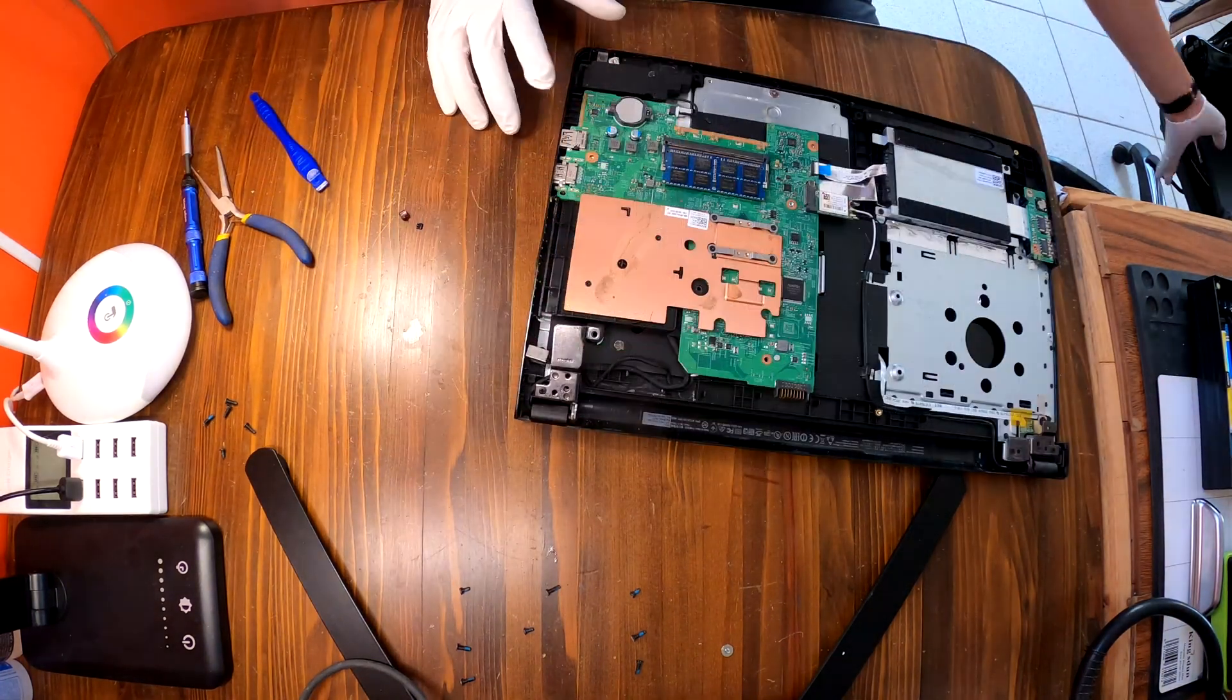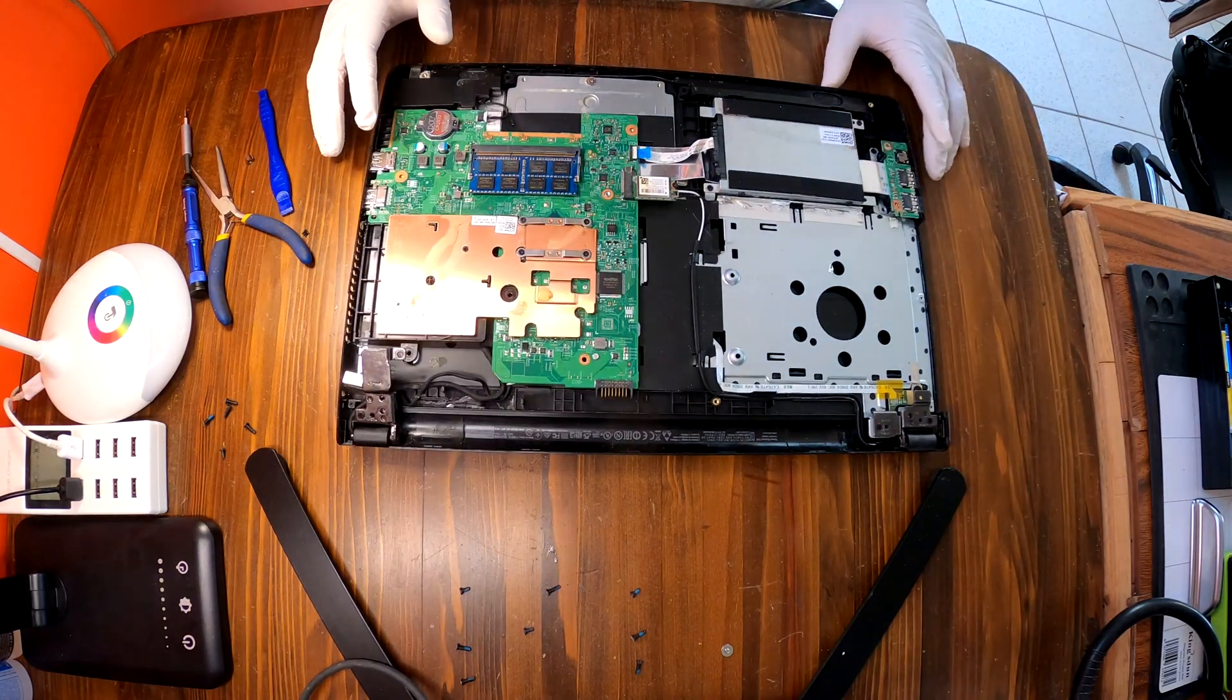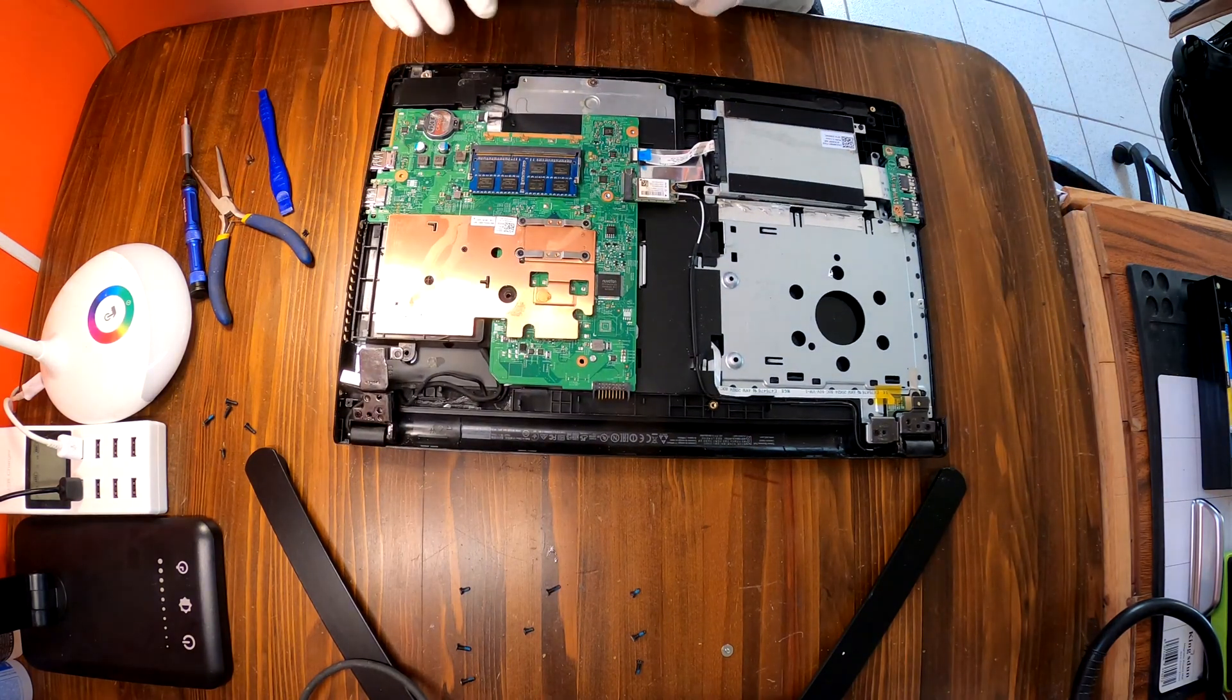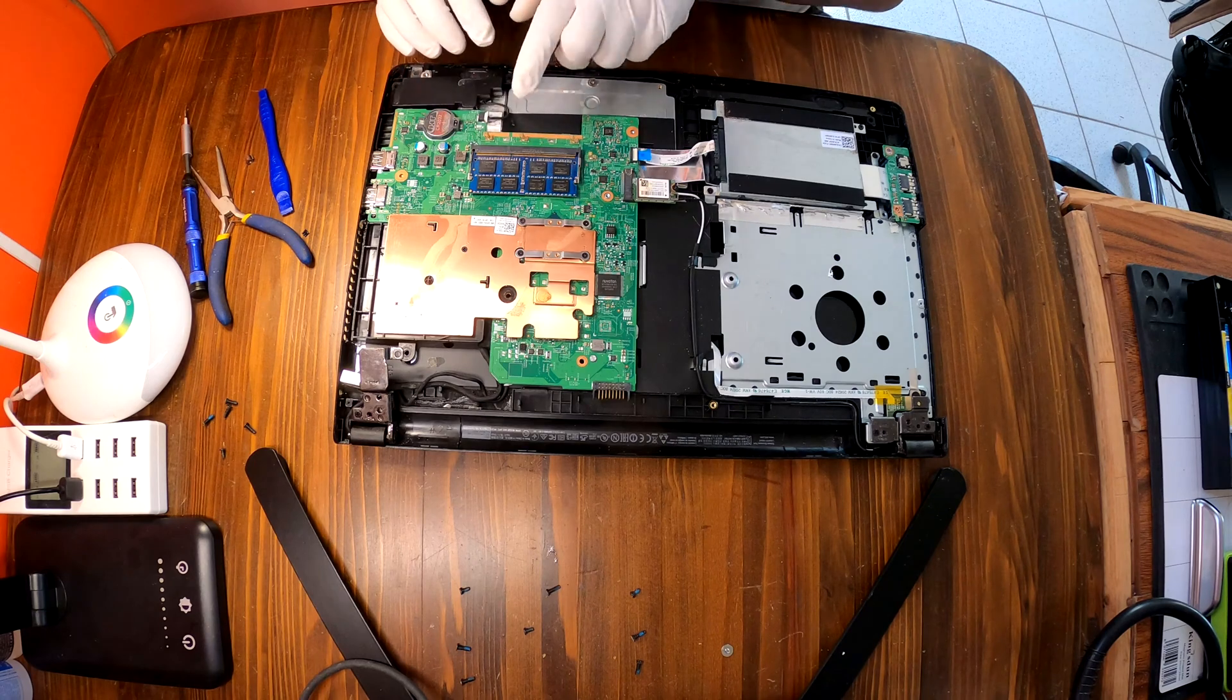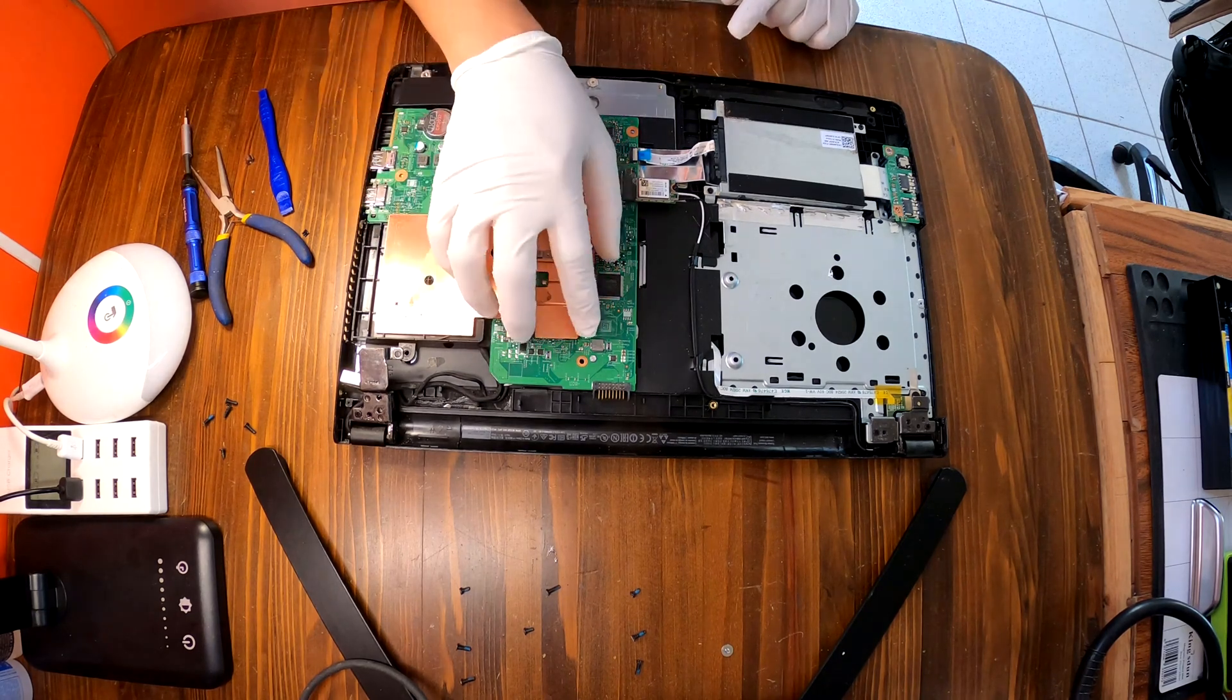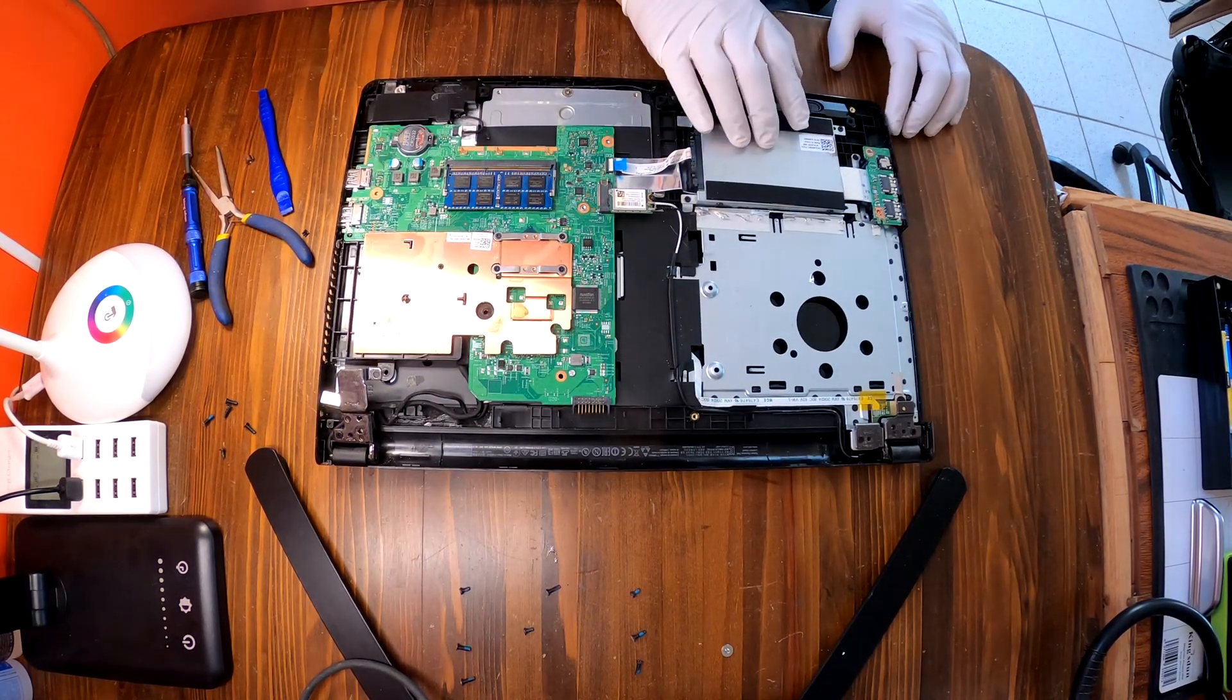Okay that's how you disassemble a Dell Inspiron 15 3000 series. Now we have access to the RAM. Only one slot. There's a mainboard. There is our hard drive.